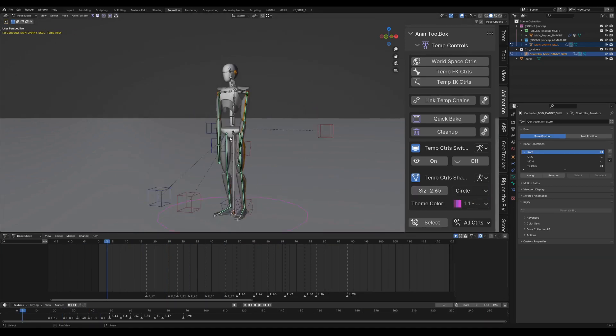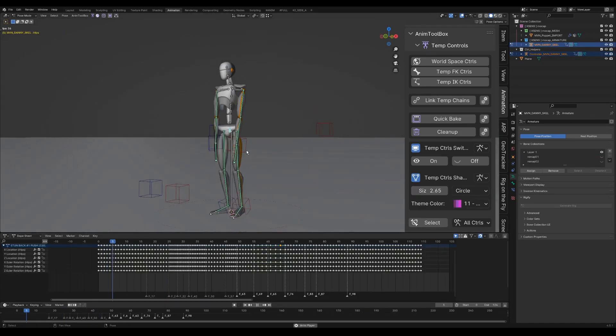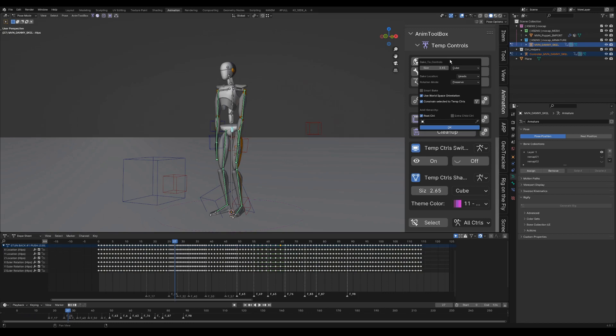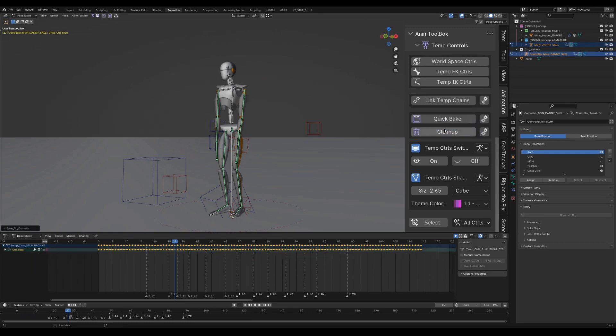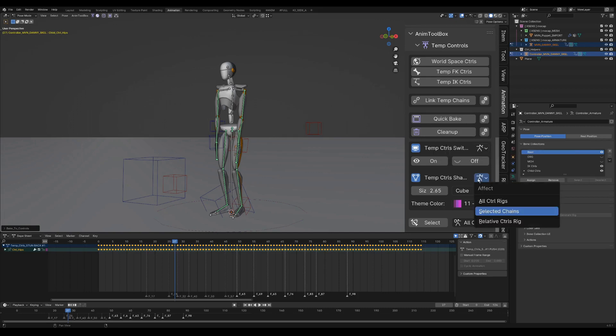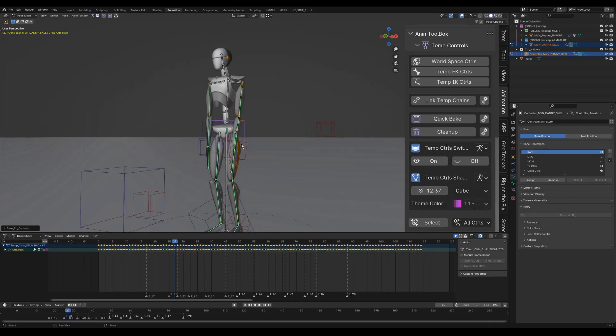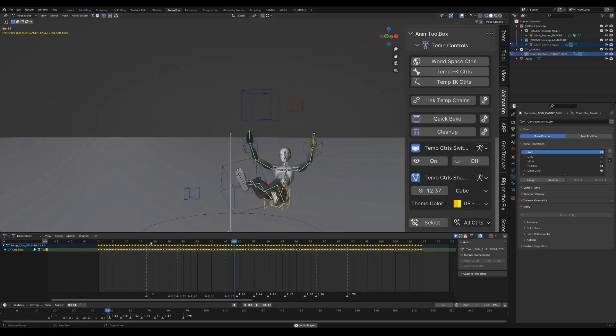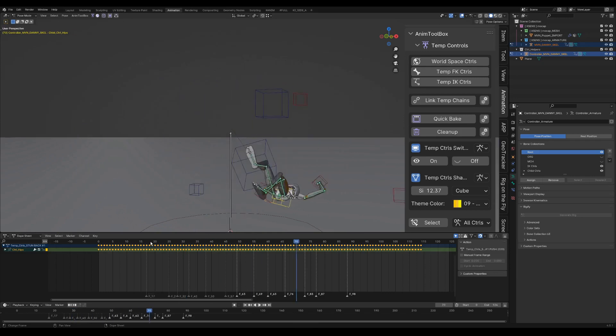I'm now adding a world space control to use for the torso. I also give it an extra child for extra control. Because it is using a small bone, it is difficult to see the shape, so I'm scaling it and giving it a new color.